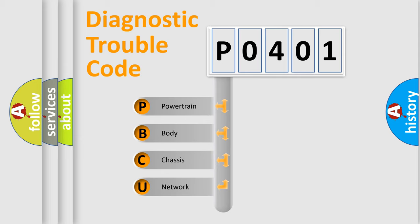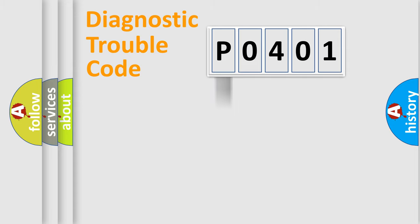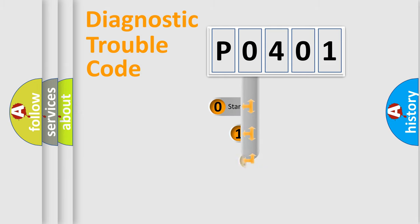We divide the electric system of automobile into the four basic units: Powertrain, body, chassis, network. This distribution is defined in the first character code.